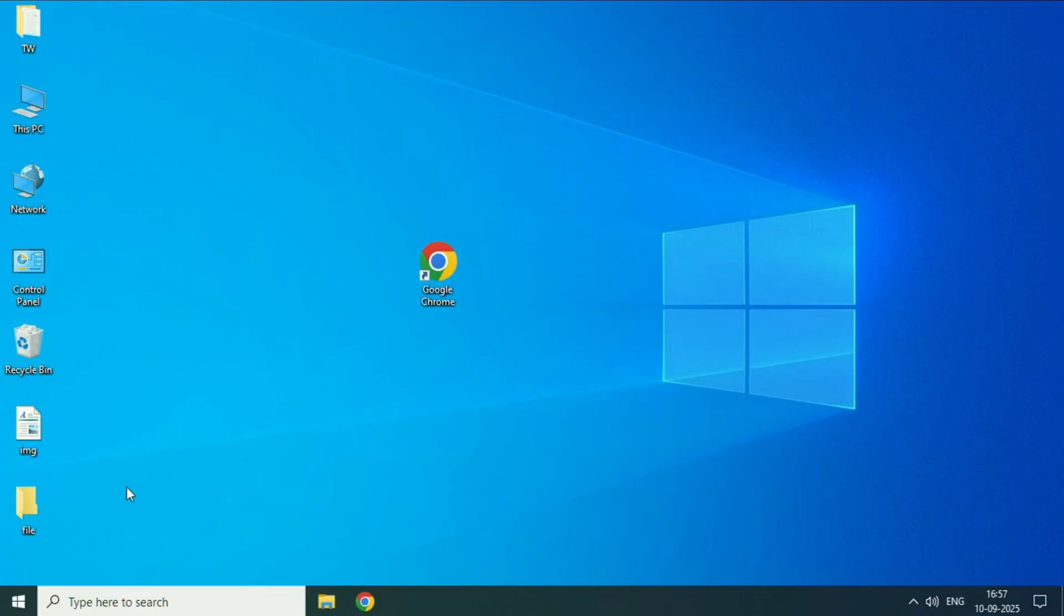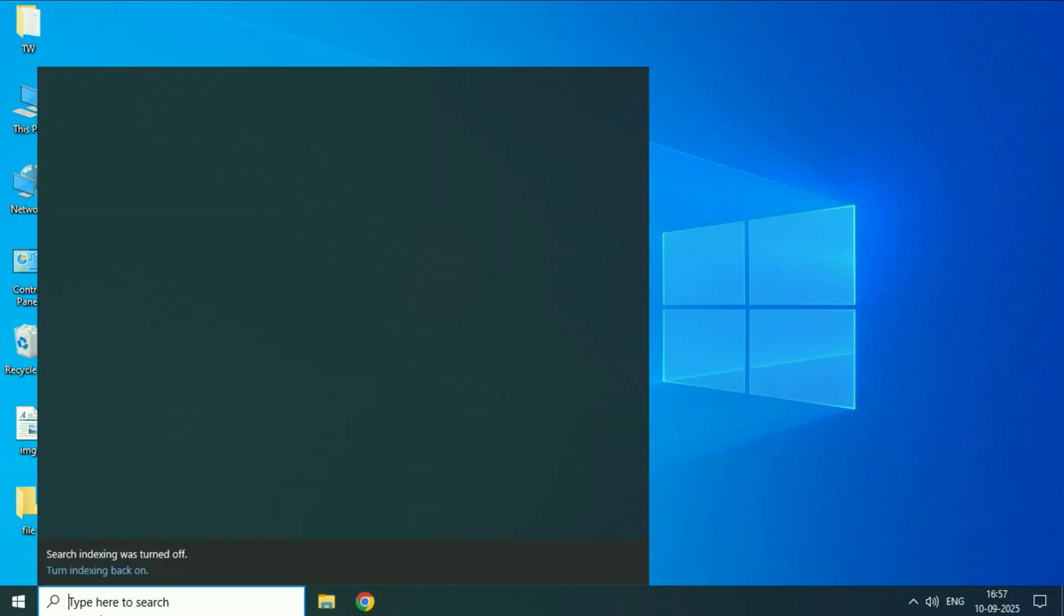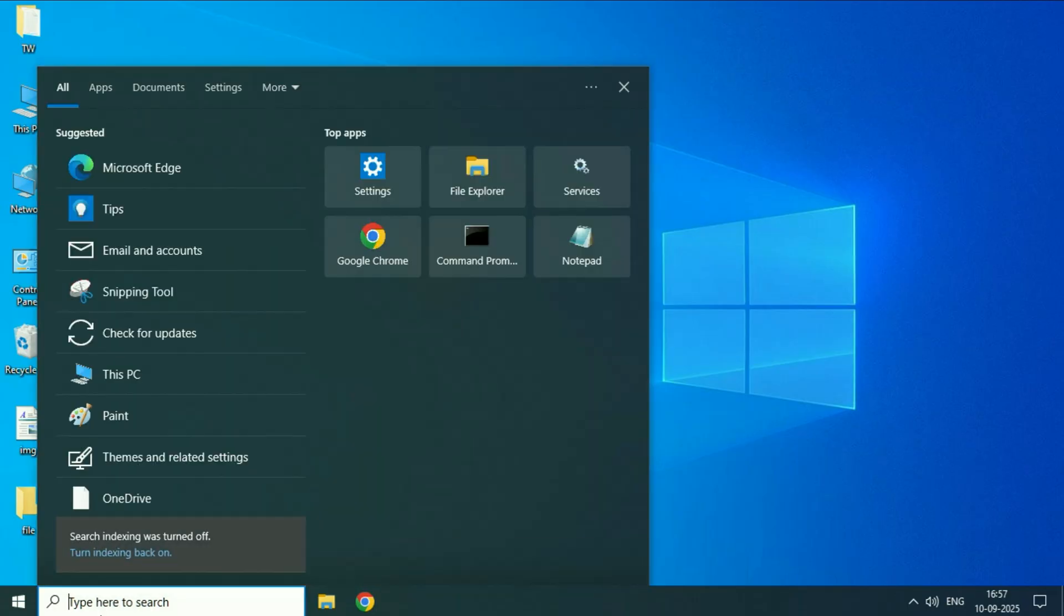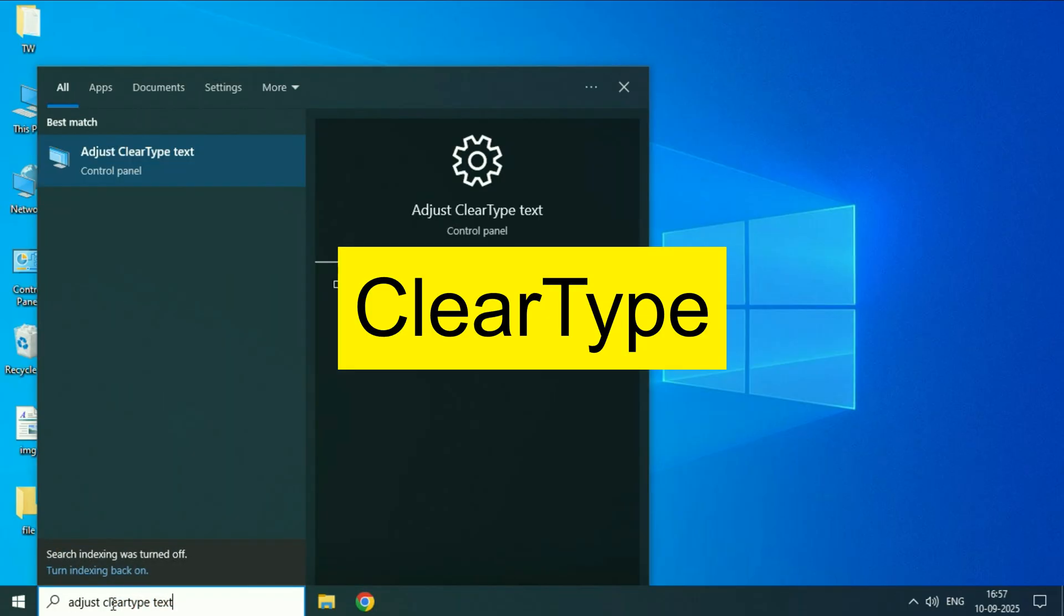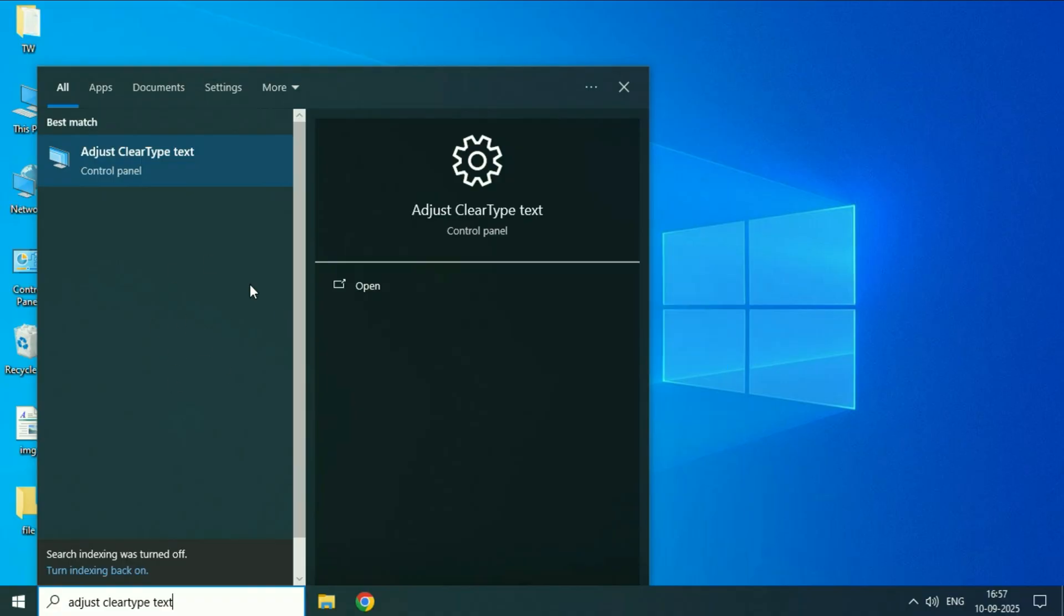Now move on to the next step. Click on this search box, then type this. And this will show you this option adjust ClearType text. Click on it.